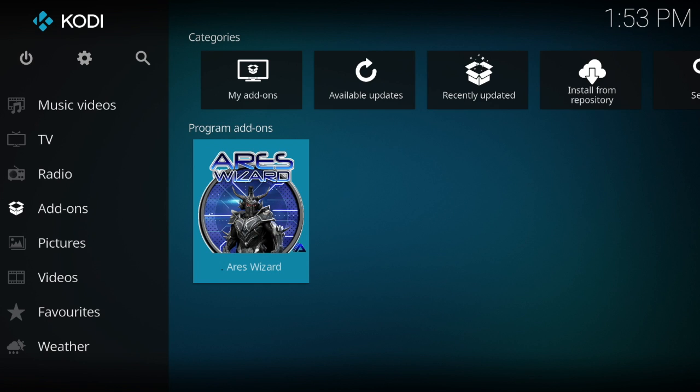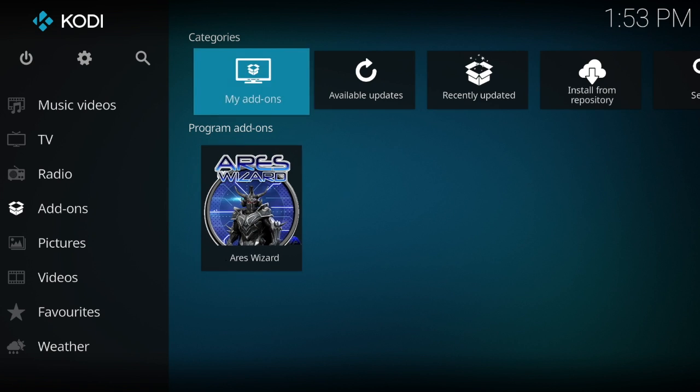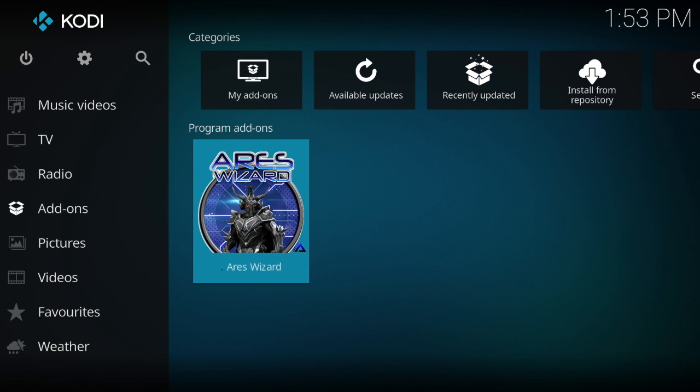They're all gone. Another thing that remains is Ares wizard. So that's a quick way to do a fresh install.